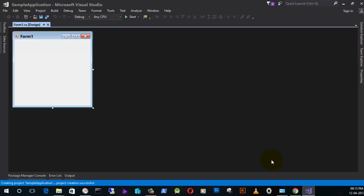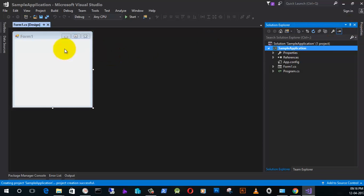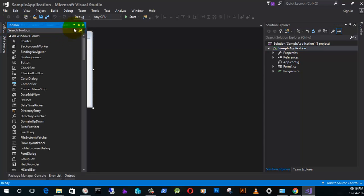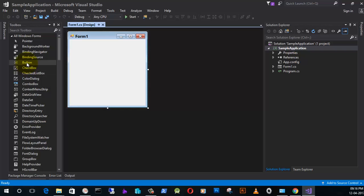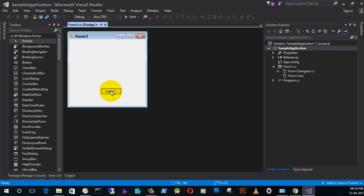This is the application form — the application window — which by default will come when you are creating a project. Here you need to go to the Solution Explorer; I'll just pin this tab. The next thing is to go to the Toolbox and pin this tab. In the Toolbox you can see all the tools which you need to design the form. I am going to select the Button here.